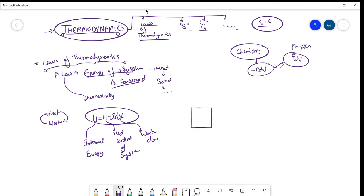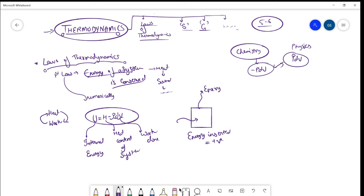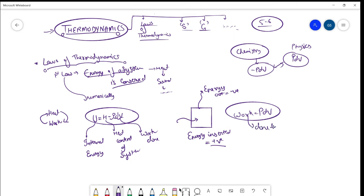For now, the convention is: energy inserted into the system is positive, and energy going out of the system is negative. So heat coming into the system is written as positive and heat going out is negative. Work, which is PdV, is work done by the system — meaning energy is going out of the system. Since energy is leaving, it is written as minus PdV.